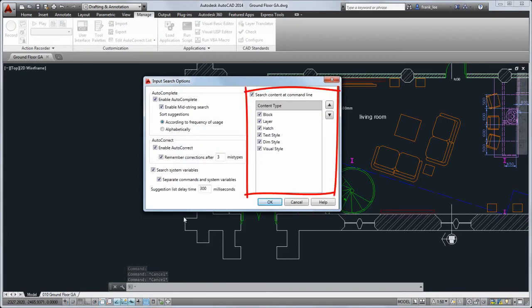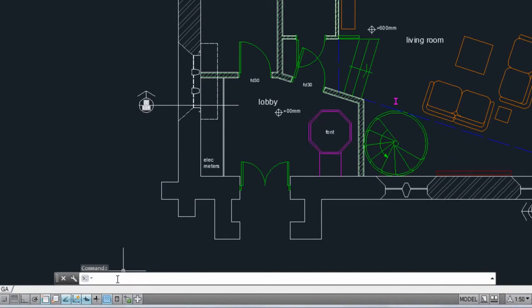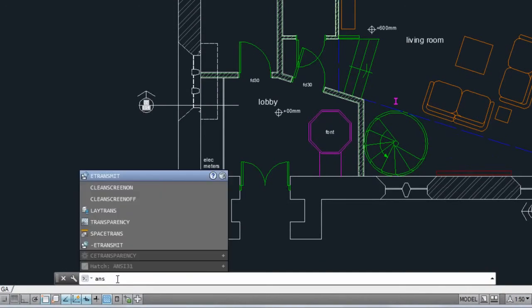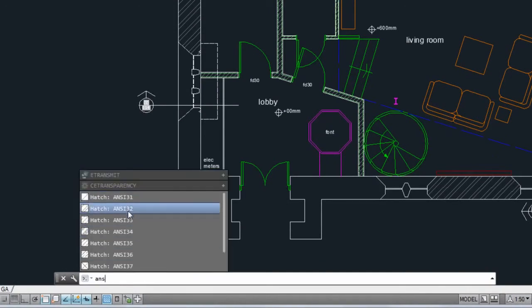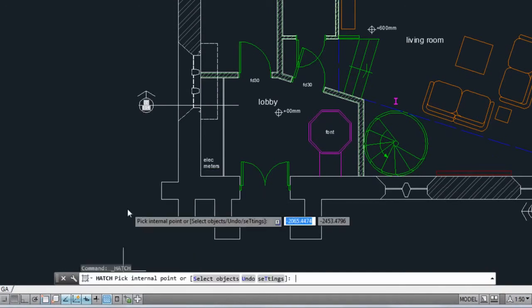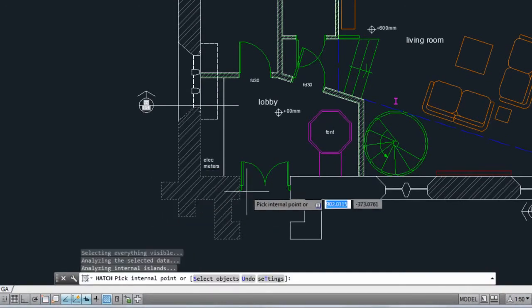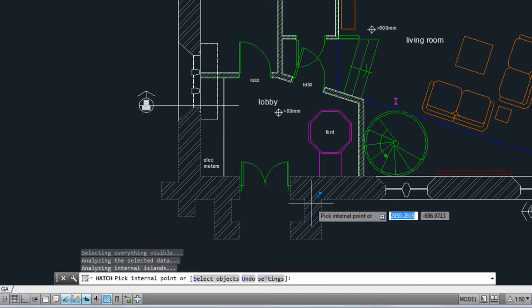You'll see that you can also search for different types of content by name. For example, you can type in the name of a hatch pattern and apply it directly from the command line.